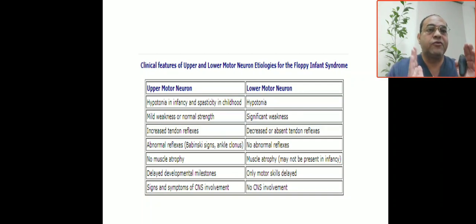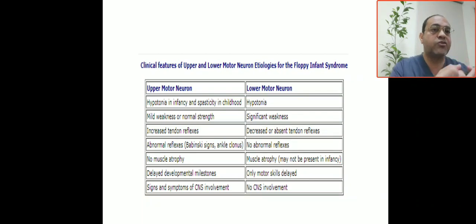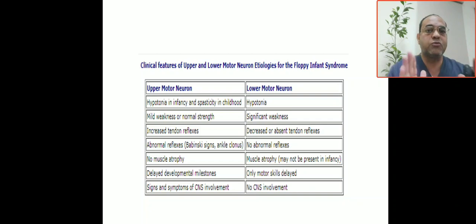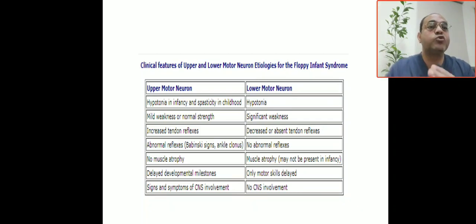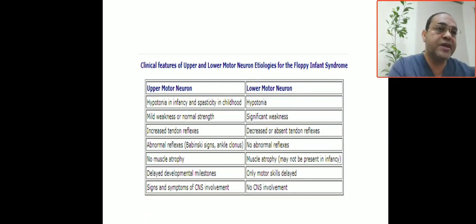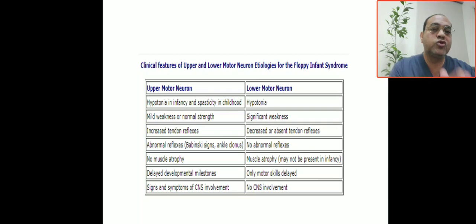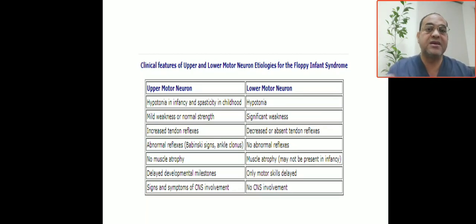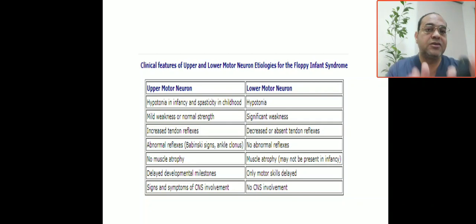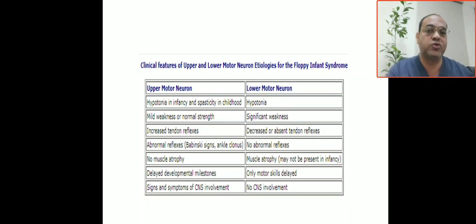Summary comparison — lower motor neuron triad: hypotonia, hyporeflexia, and fasciculation. Upper motor neuron: hypotonia in infancy progressing to spasticity; hypotonia without weakness. Lower motor neuron: profound hypotonia with significant weakness; decreased or absent deep tendon reflexes; abnormal reflexes such as Babinski are seen in upper motor neuron; no abnormal reflexes in lower motor neuron. No muscle atrophy in upper motor neuron; muscle atrophy present in lower motor neuron.